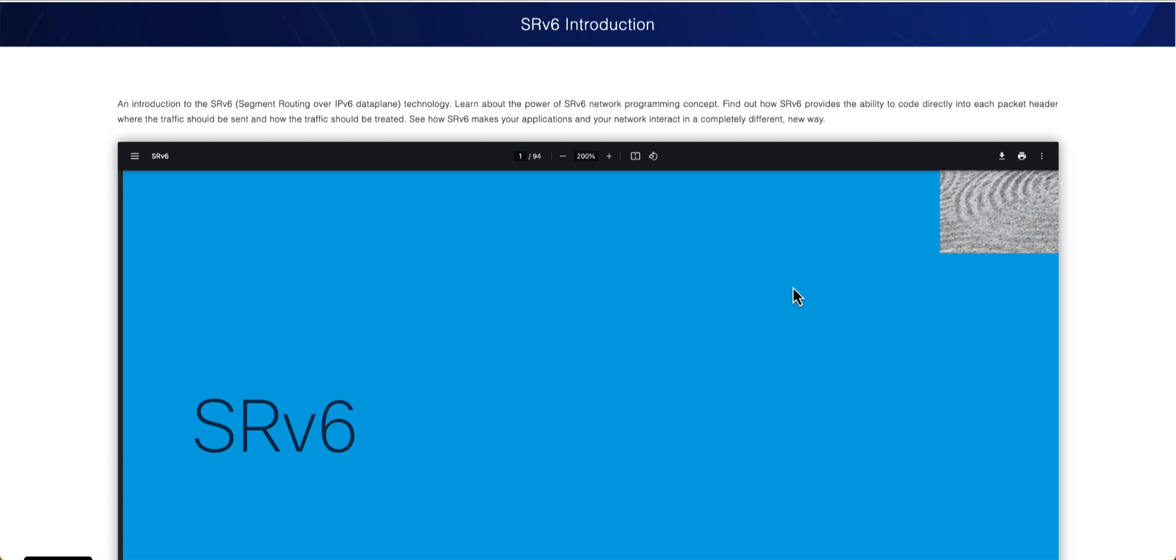So if you take a look at this word, SRv6, it's kind of made up of two words. There is a first word, which is your SR, and most of you already are familiar. SR stands for segment routing. And the v6 here really stands for IPv6.